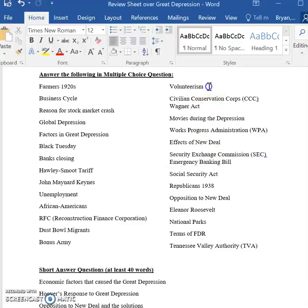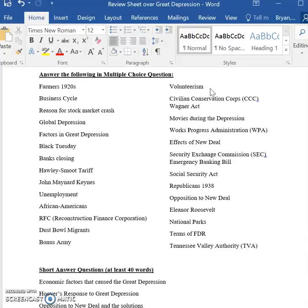Moving on to the second column — volunteerism. Volunteerism is basically when banks, businesses, and wealthy citizens work together to improve the economy. This question really relates to why volunteerism didn't work. One of the reasons is because people are selfish and act in their own best interest — they're self-motivated. So the failure of volunteerism is what that question is asking about.